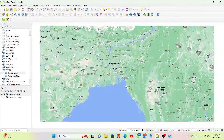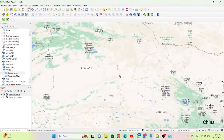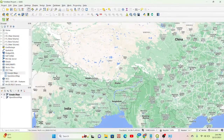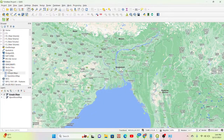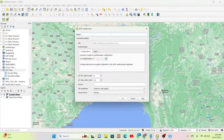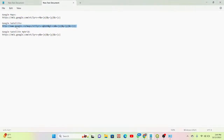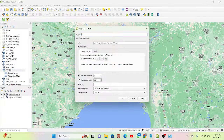You can also add Google Satellite Map using the same process. Click on XYZ Tiles, then click 'New Connection' — it opens the same type of window. Simply copy the link for the Google Satellite Map and paste it into the URL option.